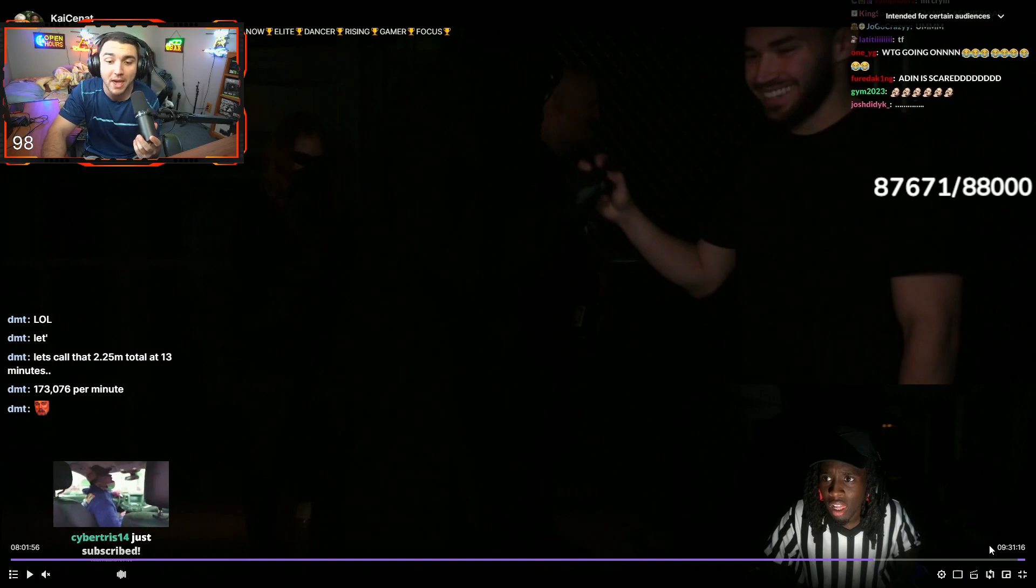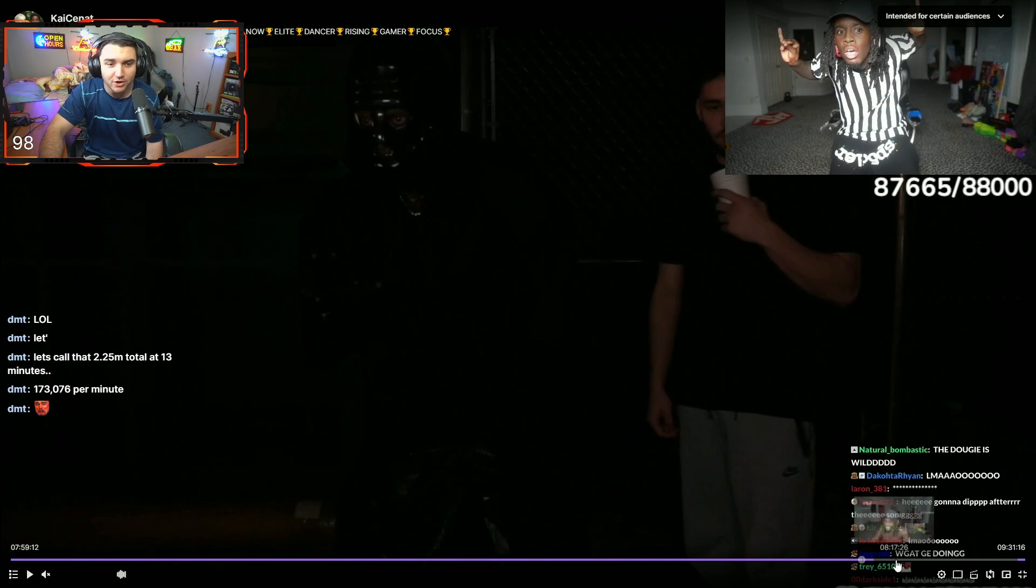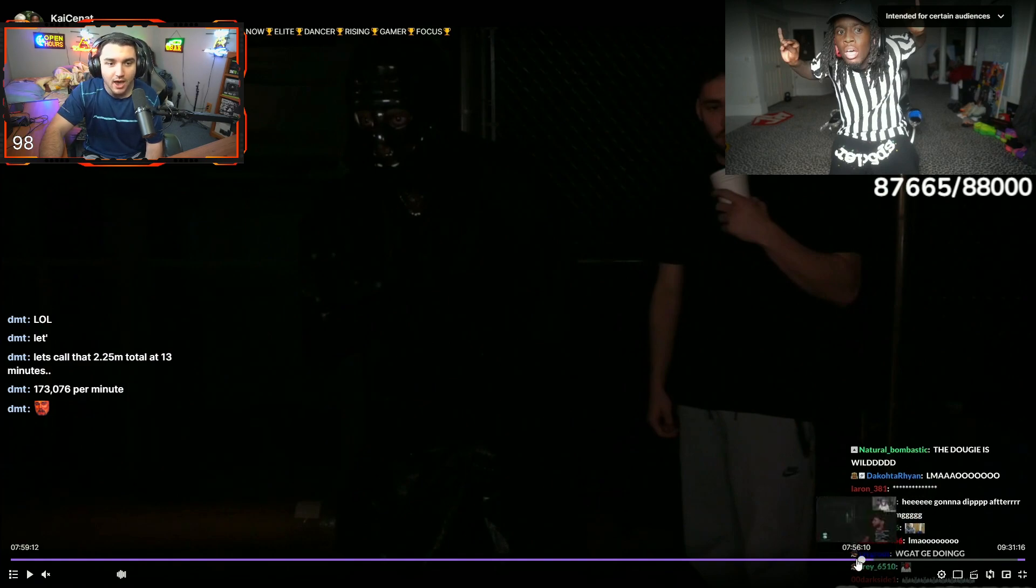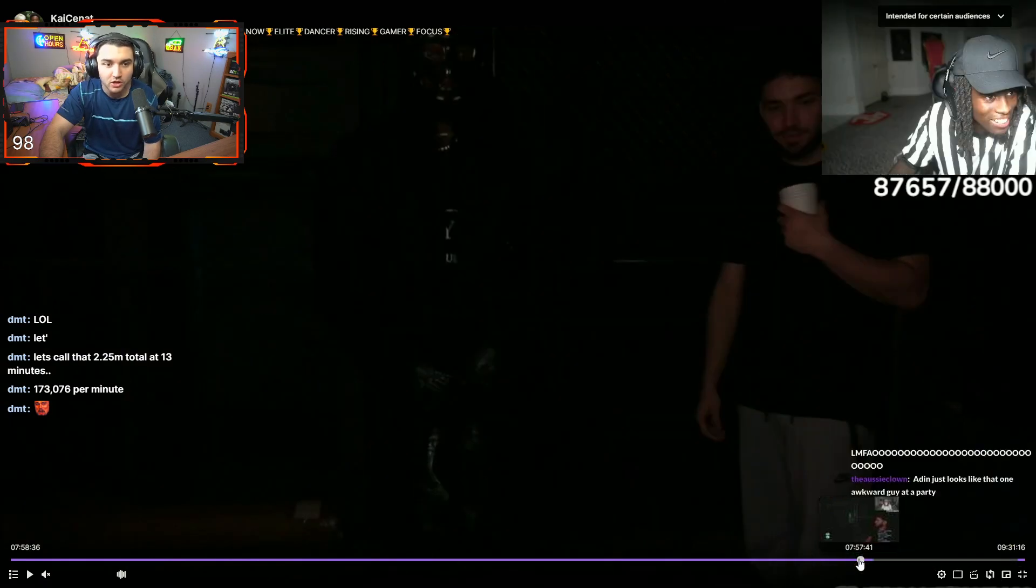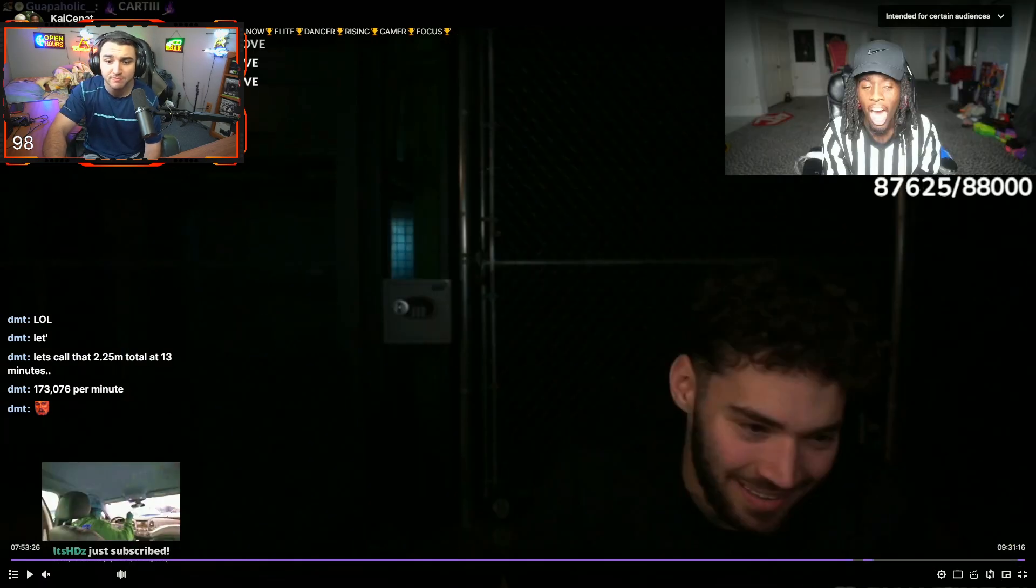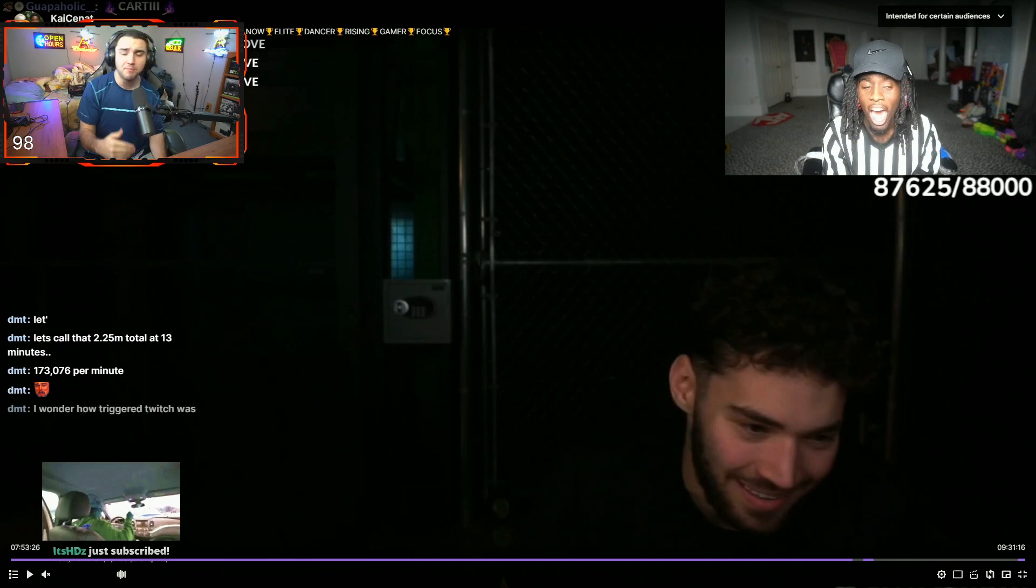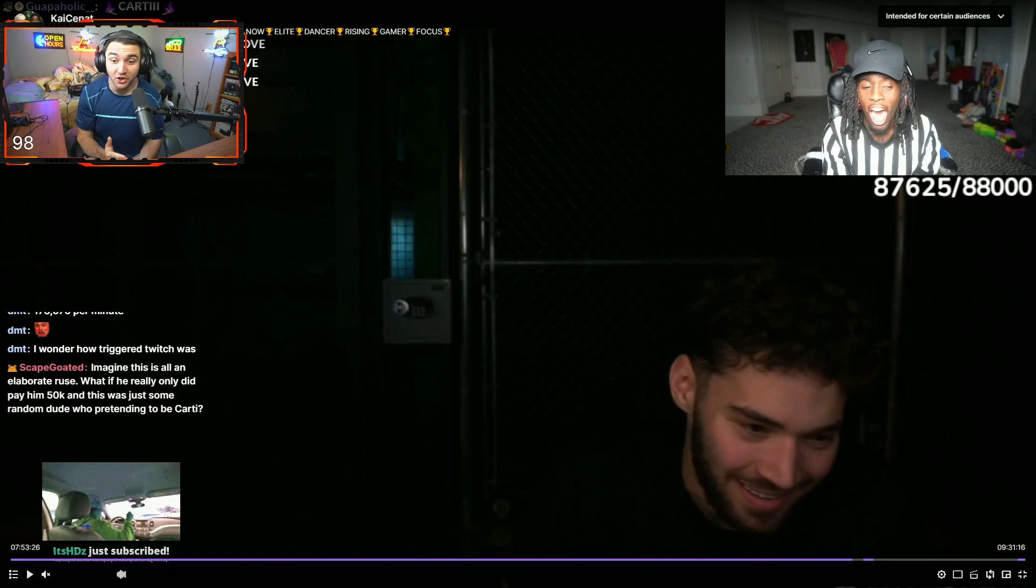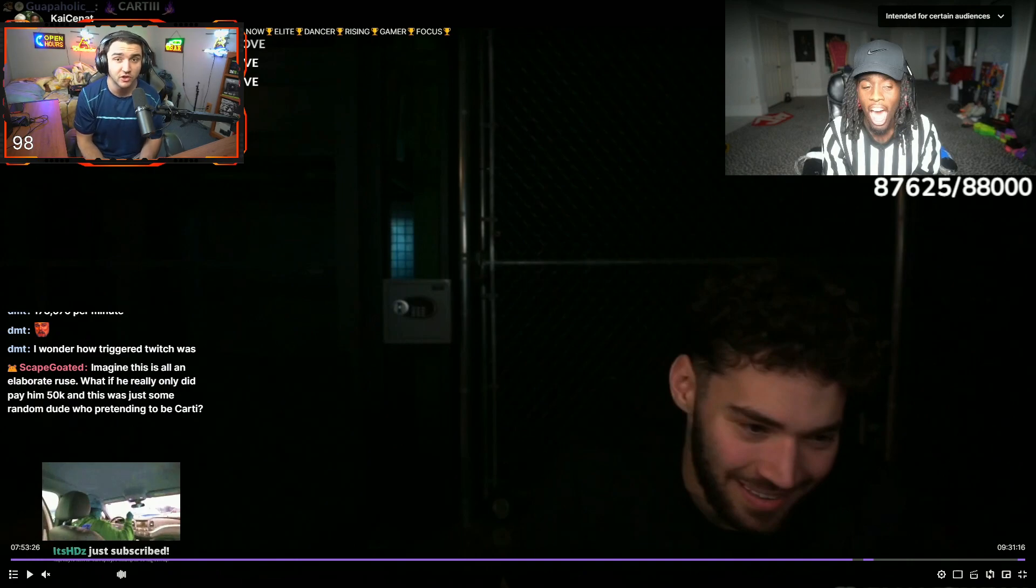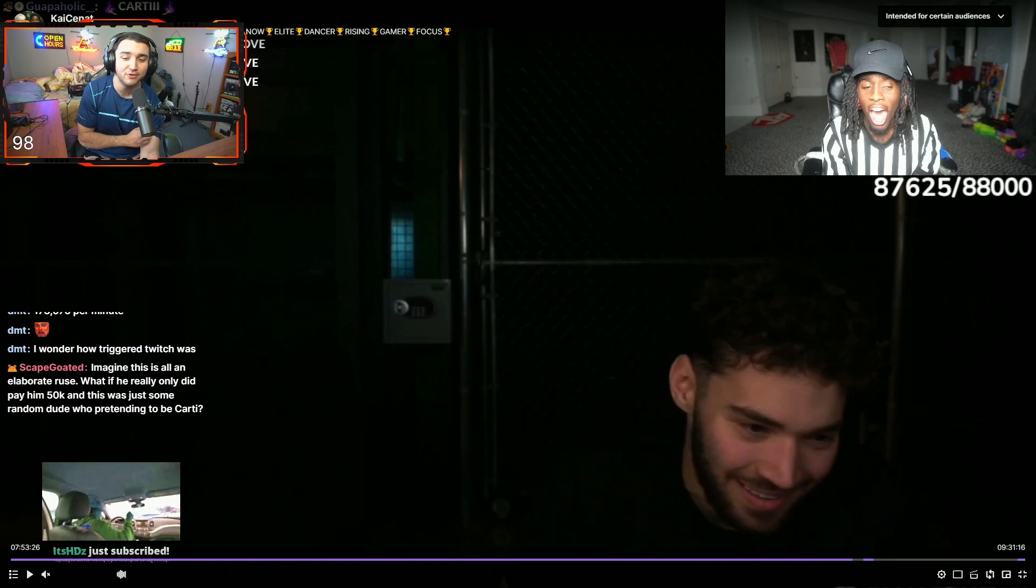Guess what? Aiden Ross is perma banned on Twitch, and Kai Cenat pulled up Aiden Ross's stream on Twitch and kept him on screen for a long time. I mean bro, he was there for almost 30 minutes on live stream. Aiden Ross's perma banned on Twitch, and the VOD for this is still up. The VOD of Kai Cenat watching Aiden Ross is still live.